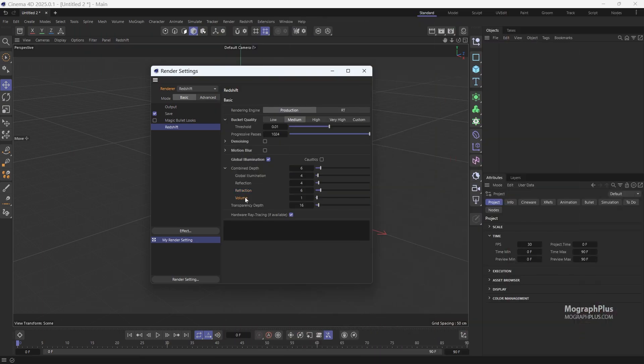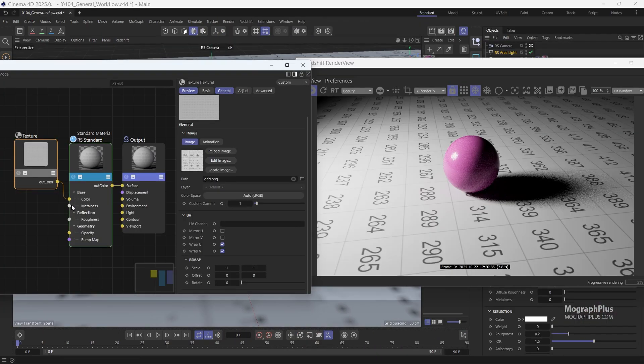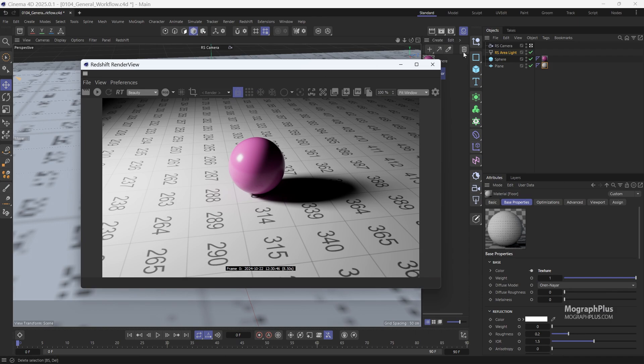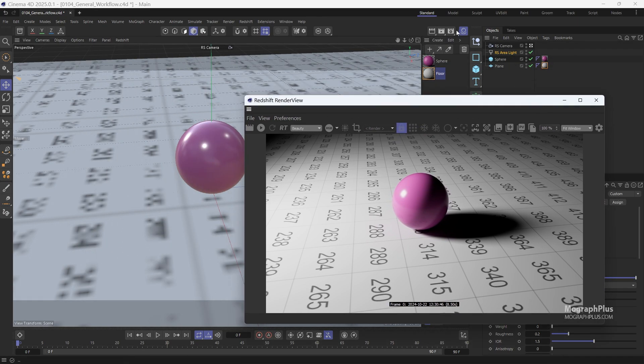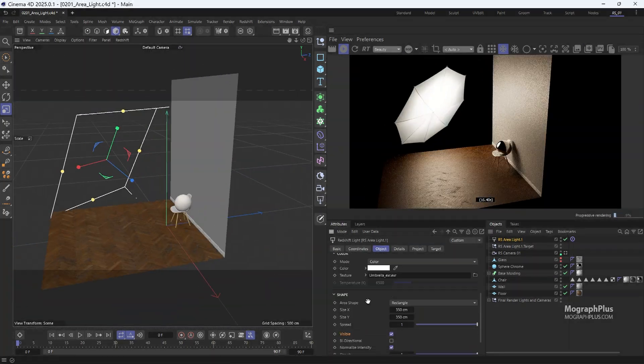We begin the course by introducing Redshift for Cinema 4D, showing you where to find its various tools and functions, and guiding you through the general workflow to accomplish basic tasks with Redshift.